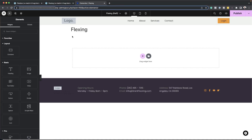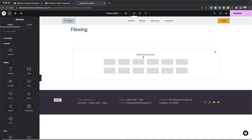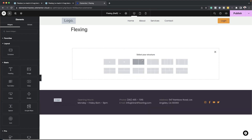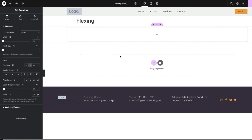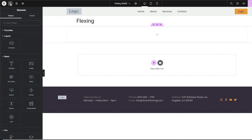Over here I've just created a blank page called Flexing. To start off, you want to click here on this plus button — these are your containers. I'm going to start with this one here and select it. Now let's start adding all our elements by clicking here on this plus button to add an element.